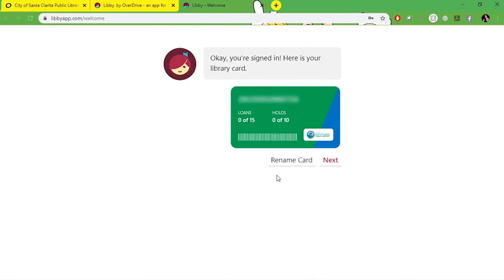So you can choose to rename this card anything you'd like. You could add multiple cards from the same library to a device. So if you have multiple card holders using the same device, this is a really nice feature. Click next when you're ready to move on.